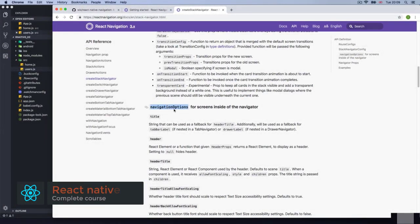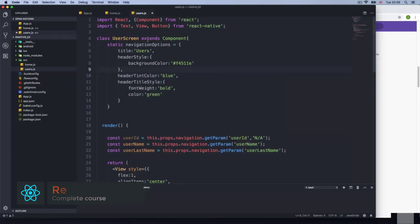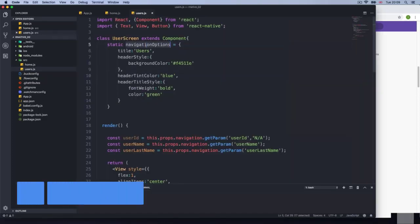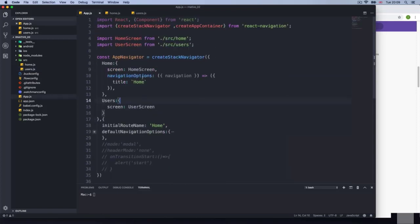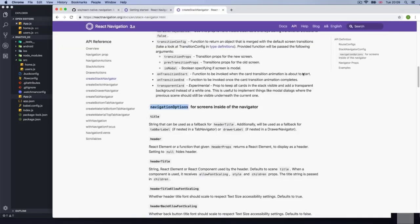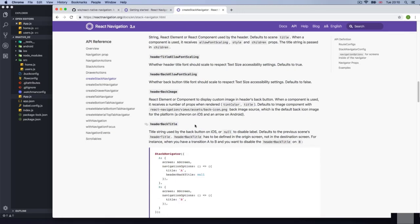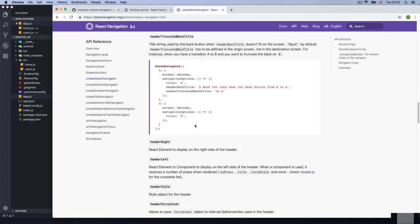Let's expand a little bit more on the navigation options. We kind of know how to do this because we've been using it. With navigation options, we get the title and everything else — same thing on the global navigation options, we get the title 'home'. Of course, we can do a lot more things.